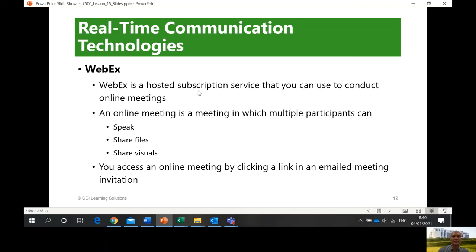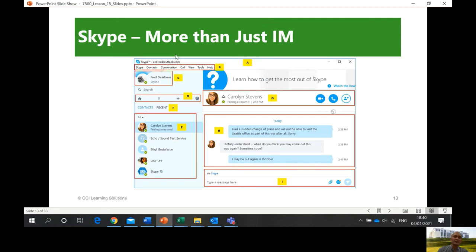WebEx is a hosted subscription service you can use to conduct online meetings — you can speak, share files, and share visuals. MS Teams is our go-to communication tool with voice and video. Virtual conferencing tools we are using include Microsoft Teams, Zoom, Google Classroom, Hangouts, and Skype. Skype is more than just instant messaging — you can chat, make voice calls, and video calls. The same applies to WhatsApp and Facebook Messenger.